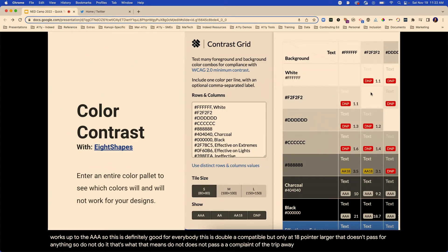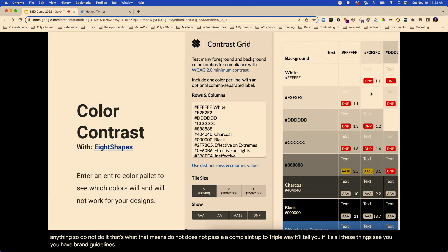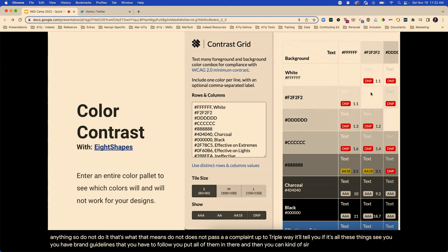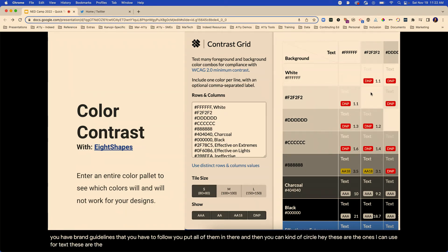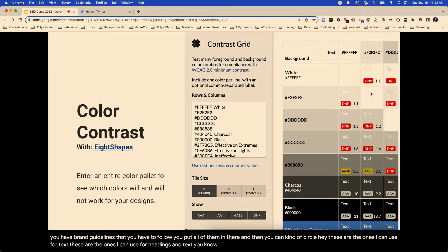So you have brand guidelines you have to follow, you put all of them in there, and then you can circle: these are the ones I can use for text, these are the ones I can use for headings and text.